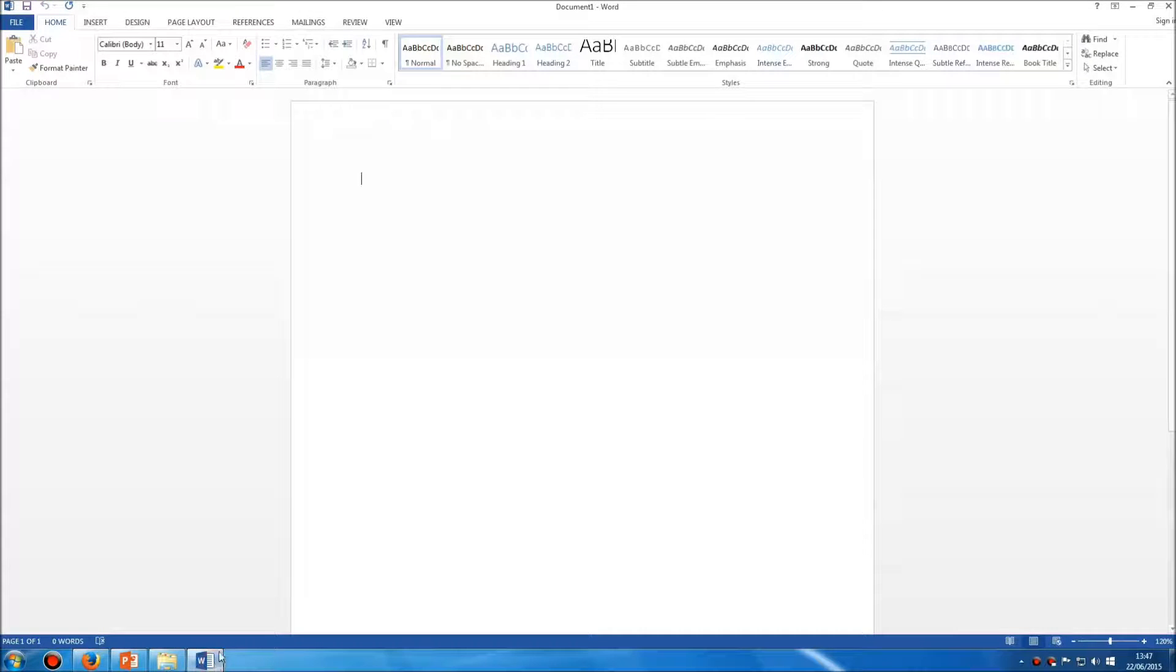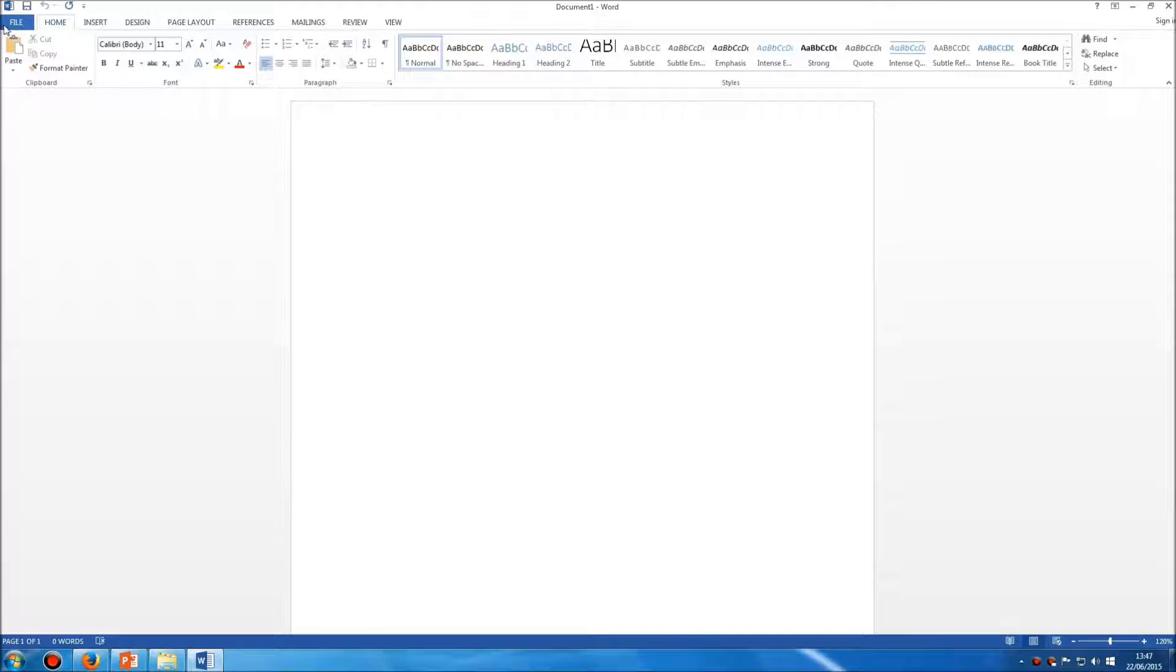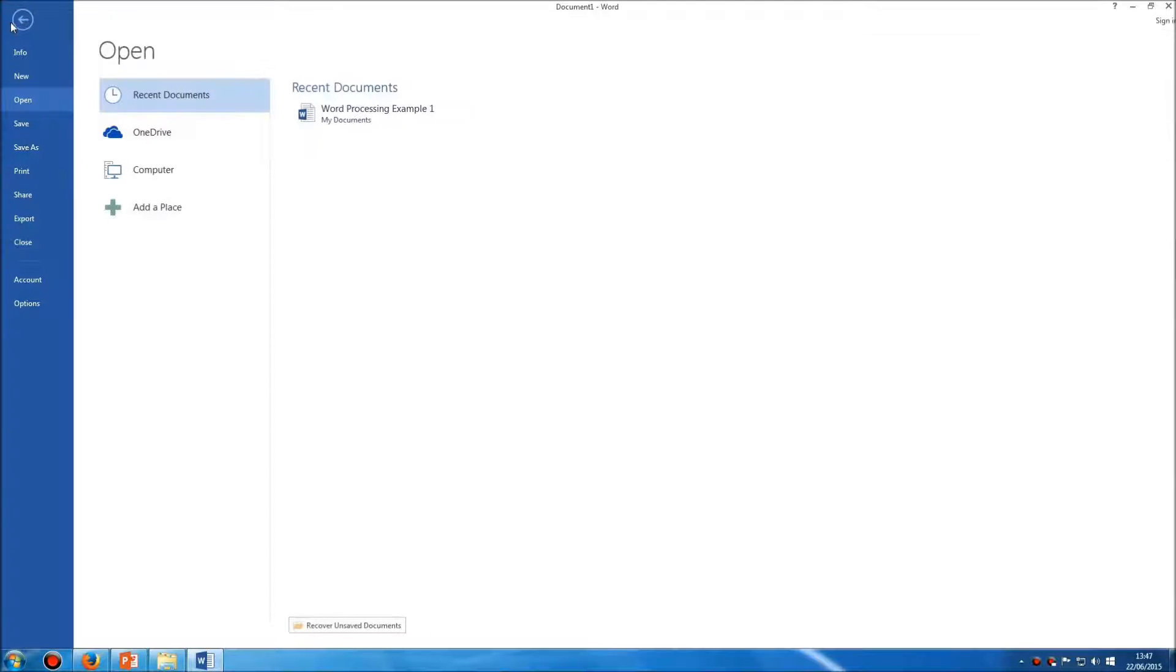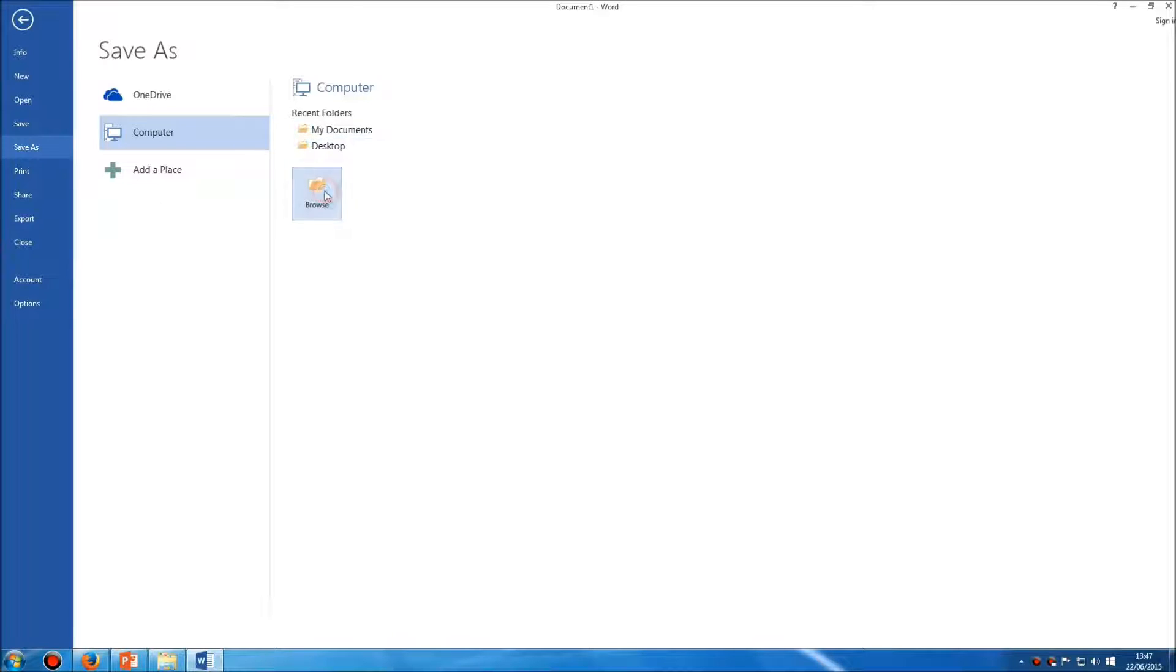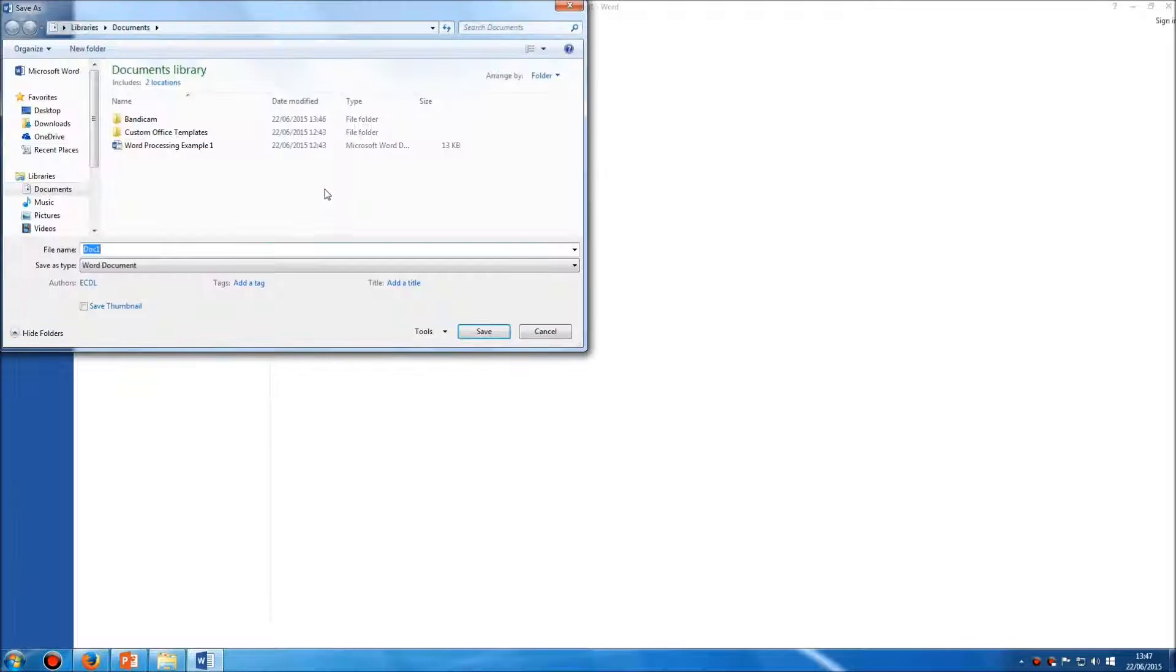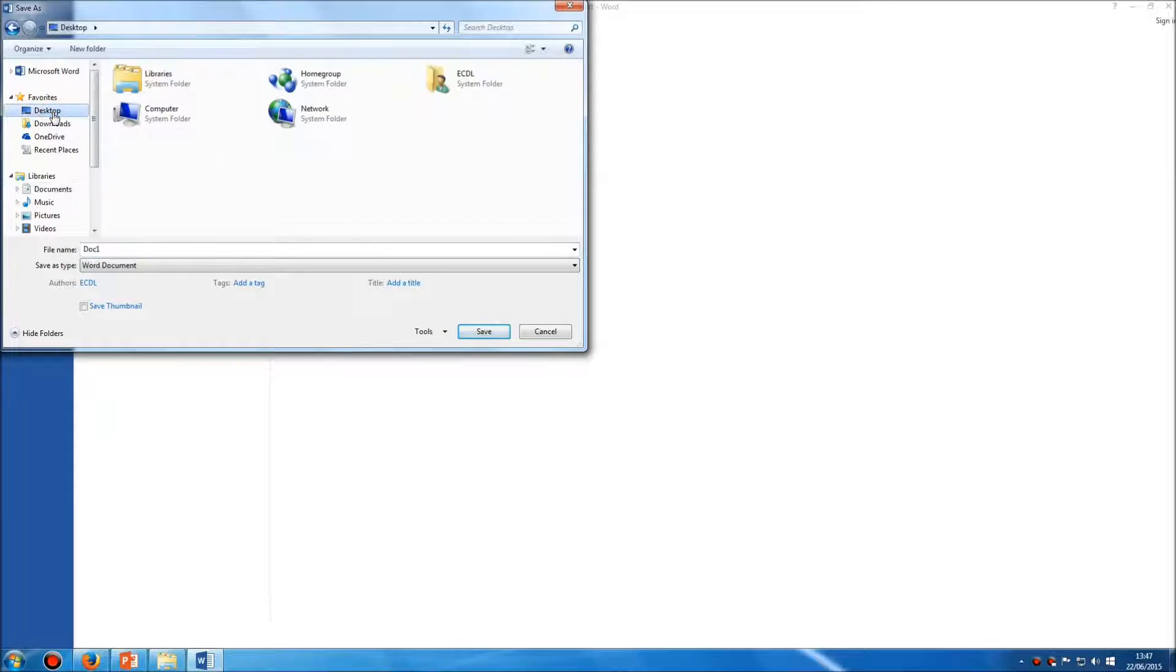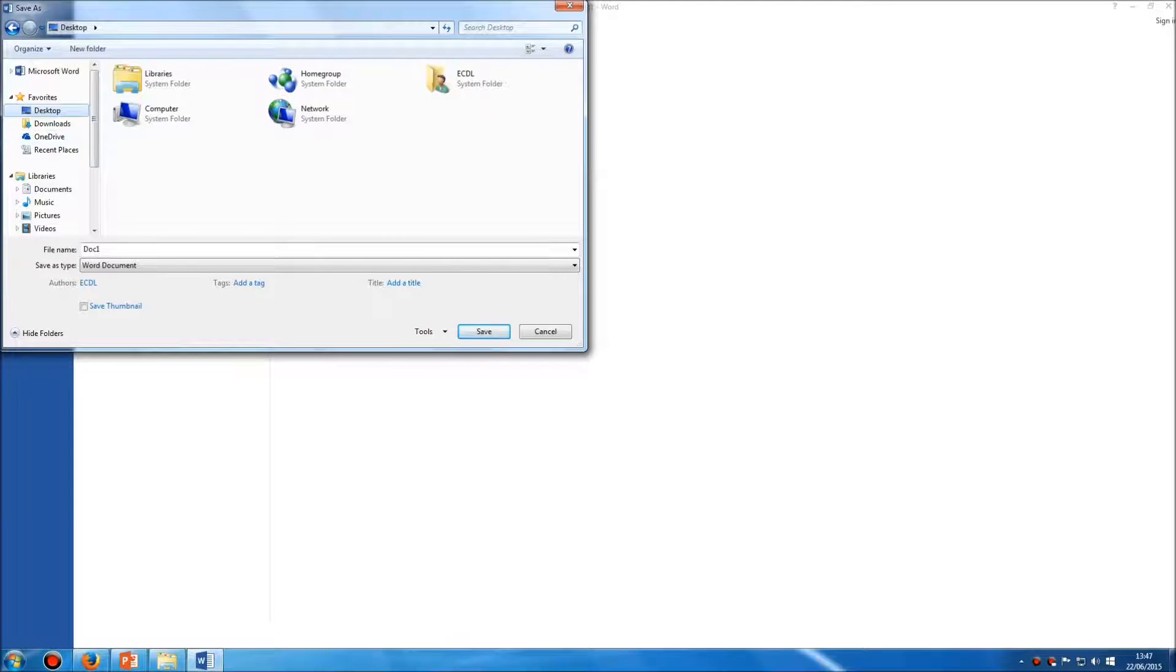So when you have a document open and you need to save it, simply go to File, Save. It'll ask you where you want to save it, and you have some popular folders here, or you can click on the Browse button and browse to the correct location.